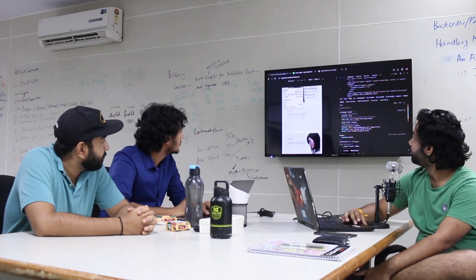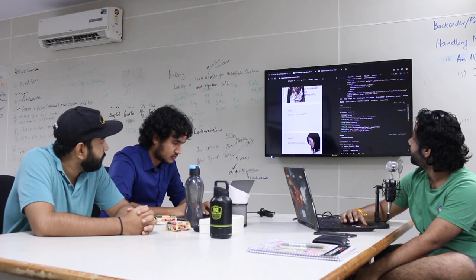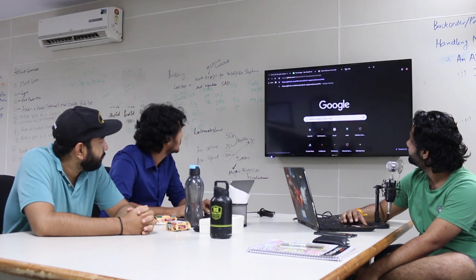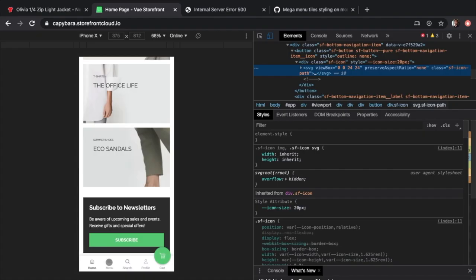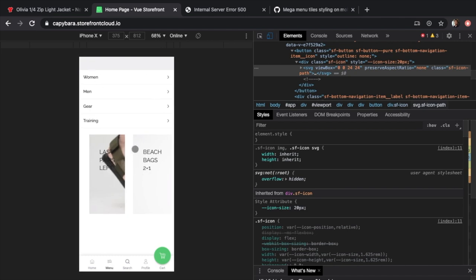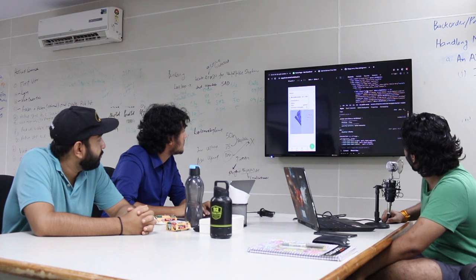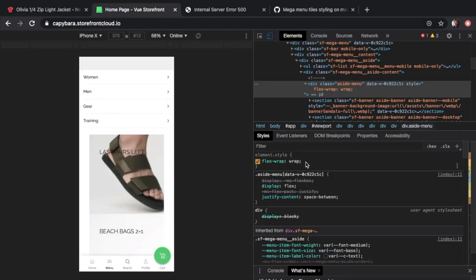The mega menu in the Capybara theme is broken on mobile devices. If we go to capybara.storefront-cloud.io, we can see that the menu tiles in the mobile view are broken. We try to fix that using the aside menu class — the side menu class — and if we just add flex-wrap and tell it to wrap around, we can see that the tiles are a little broader and actually looking nice.